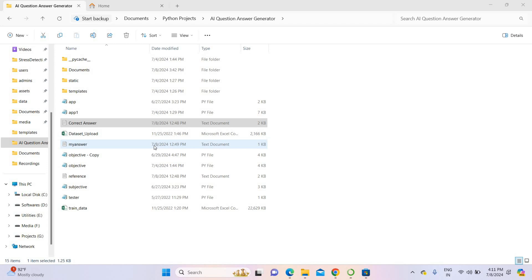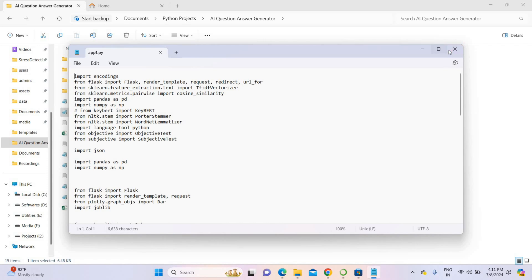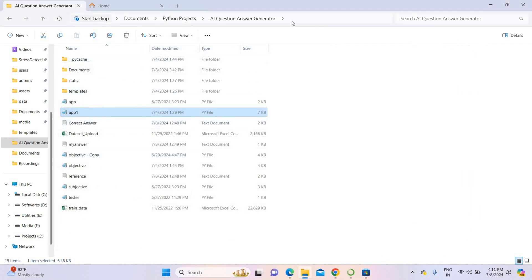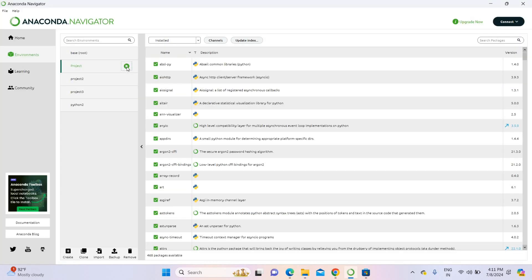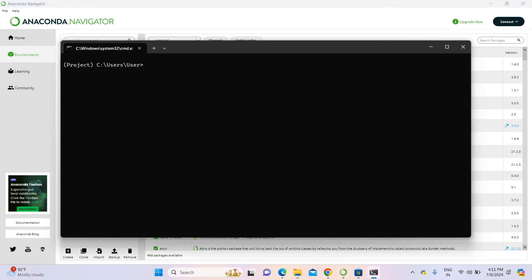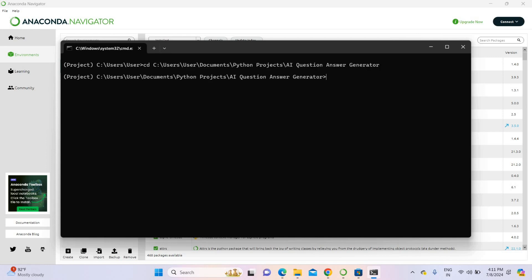Now we can go to the project demo. To run the project I am using app.py as my main code. To run the project, copy the project location, open the Anaconda Navigator terminal, and type 'cd' followed by the project location, then enter. Then type 'python app1.py' and press enter. It will generate the localhost address.